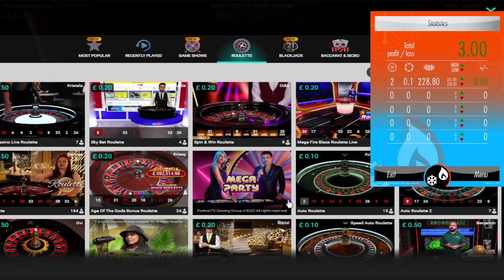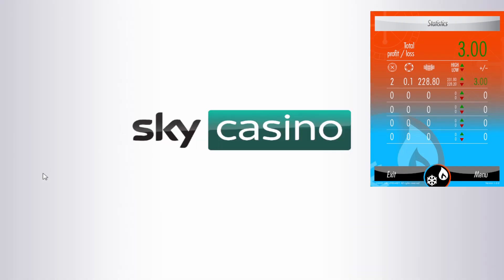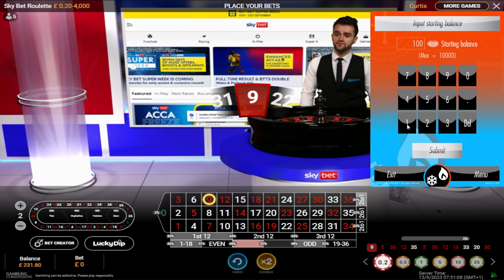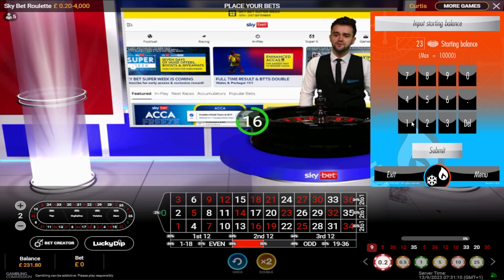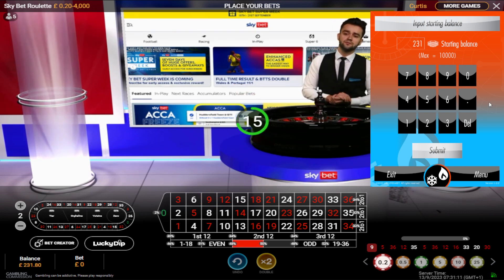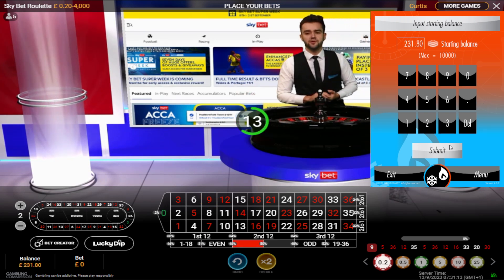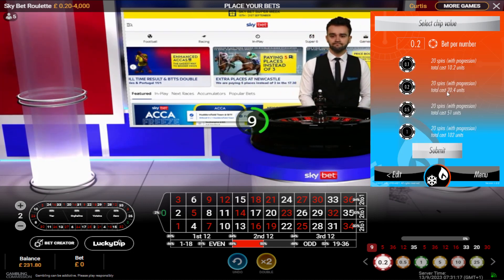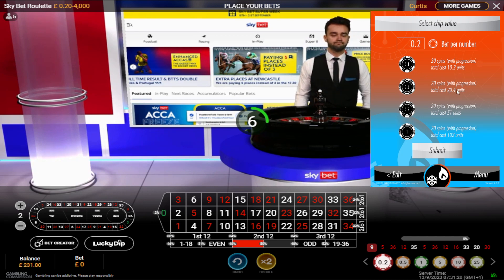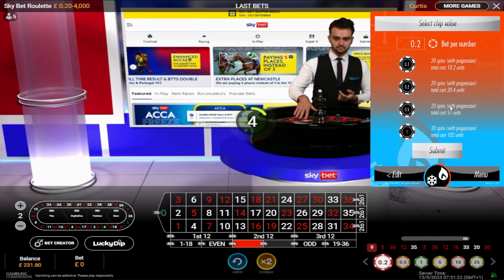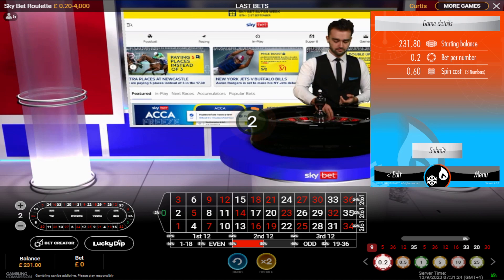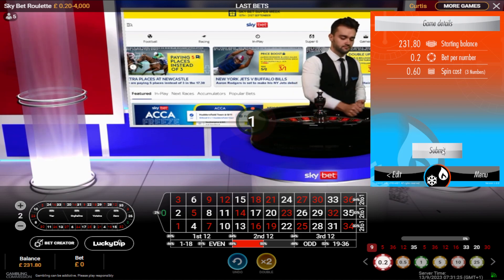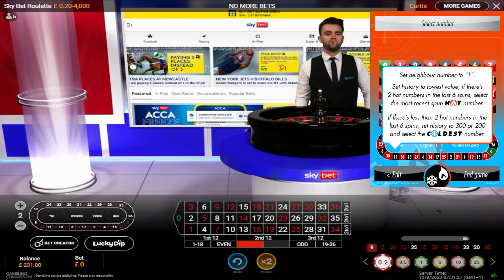I'm going to set this same tool up on a new table, which is a 20 pence stake table. Click to play, put in my balance of 231.80 and submit. At 20p stakes, my risk if I lose for 20 spins without a hit is 20 pounds 40 pence - 20.4 units. Submit.